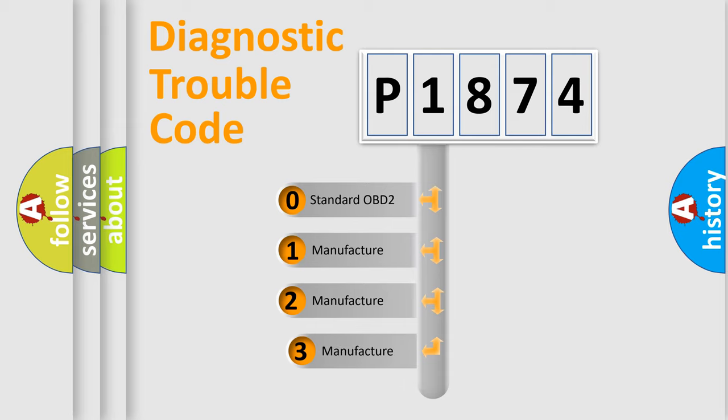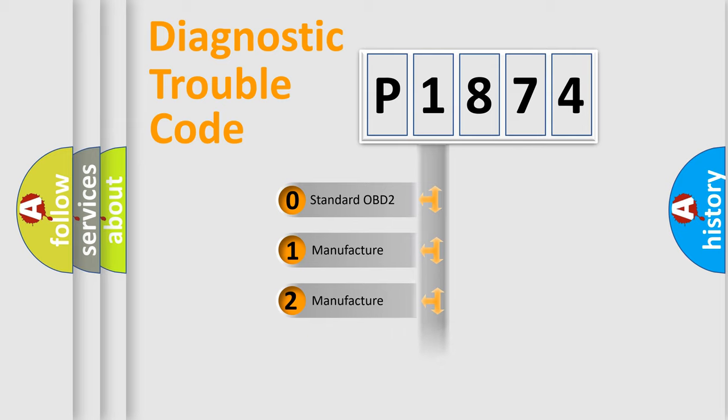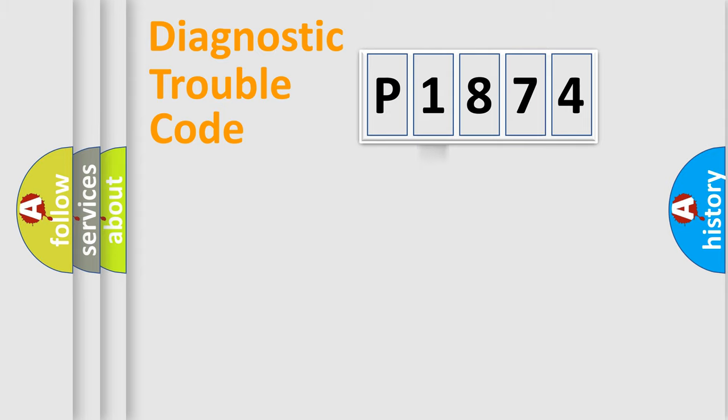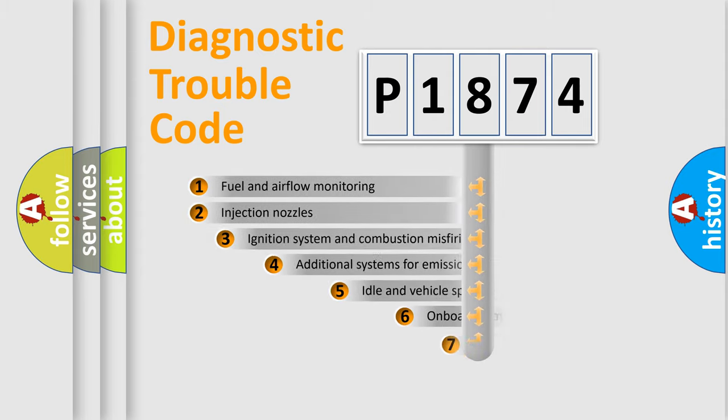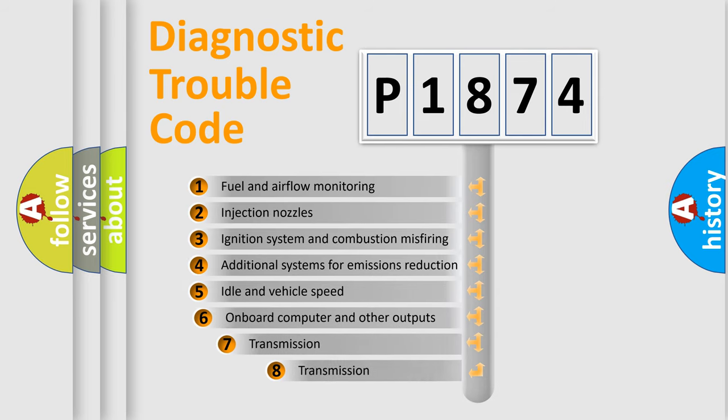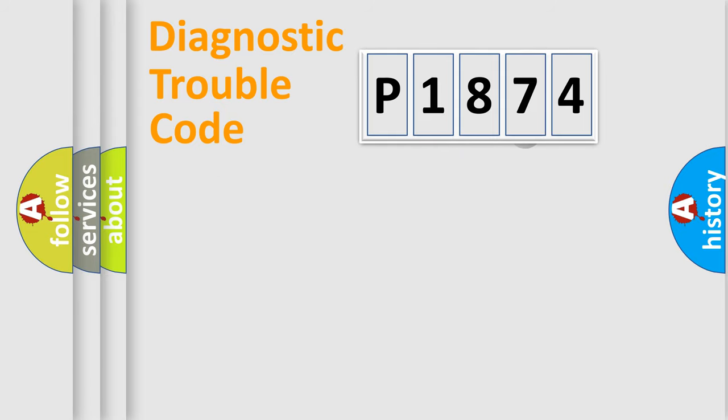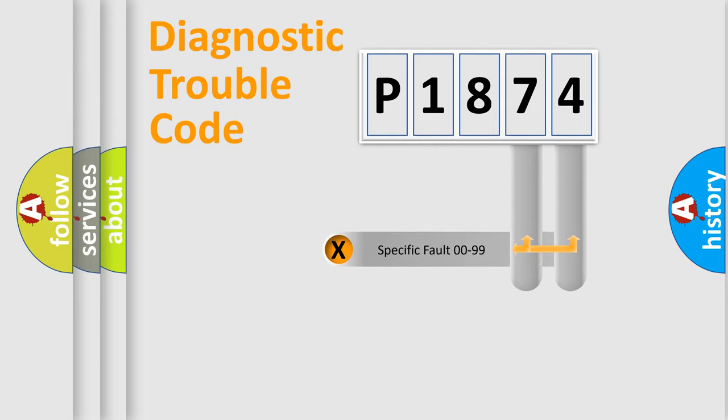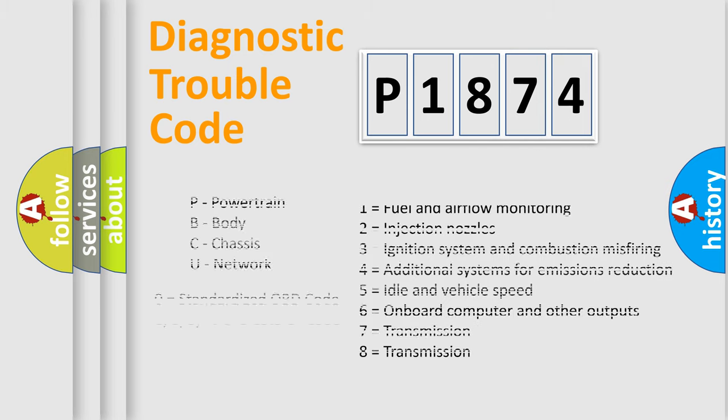If the second character is expressed as zero, it is a standardized error. In the case of numbers 1, 2, 3, it is a more prestigious expression of the car specific error. The third character specifies a subset of errors. The distribution shown is valid only for the standardized DTC code. Only the last two characters define the specific fault of the group. Let's not forget that such a division is valid only if the other character code is expressed by the number zero.